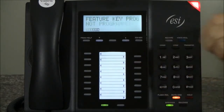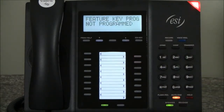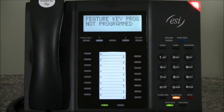The system will say: 'This key is not programmed. Enter the number for the line key, a station, mailbox, speed dial number, ACD department key, or other features. To confirm, press the programmable feature key again.'